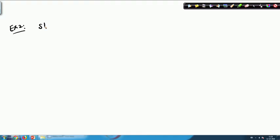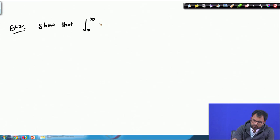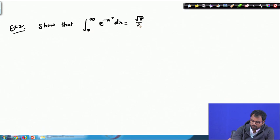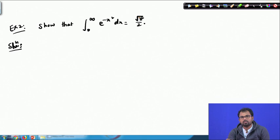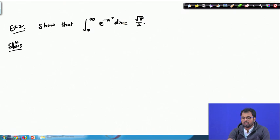Our next example is: show that integral from 0 to ∞ of e^(−x²) dx = √π / 2. When we see √π on the right-hand side, it must involve Γ(1/2) in some way. The basic instinct says it has to be Γ(1/2), and it would somehow lead to (1/2)·Γ(1/2). Let us see whether we can obtain Γ(1/2) from this integral.